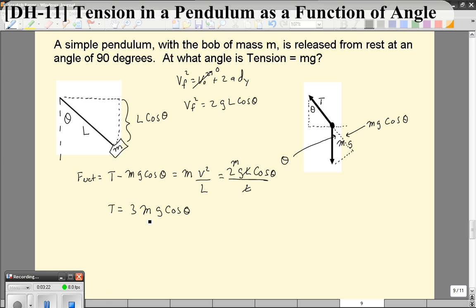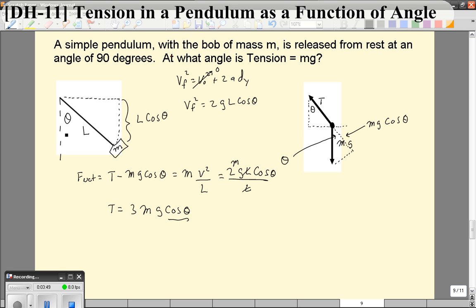So when we solve for the tension, we get T equals 3mg cosine theta. This is interesting because it's a function of theta. We had found earlier that the tension at the bottom is 3mg, and as the angle changes, that tension varies as a function of cosine — biggest at the bottom (3mg) and zero at the top. Cosine theta is also the ratio of the distance fallen from the top to the length of the string.